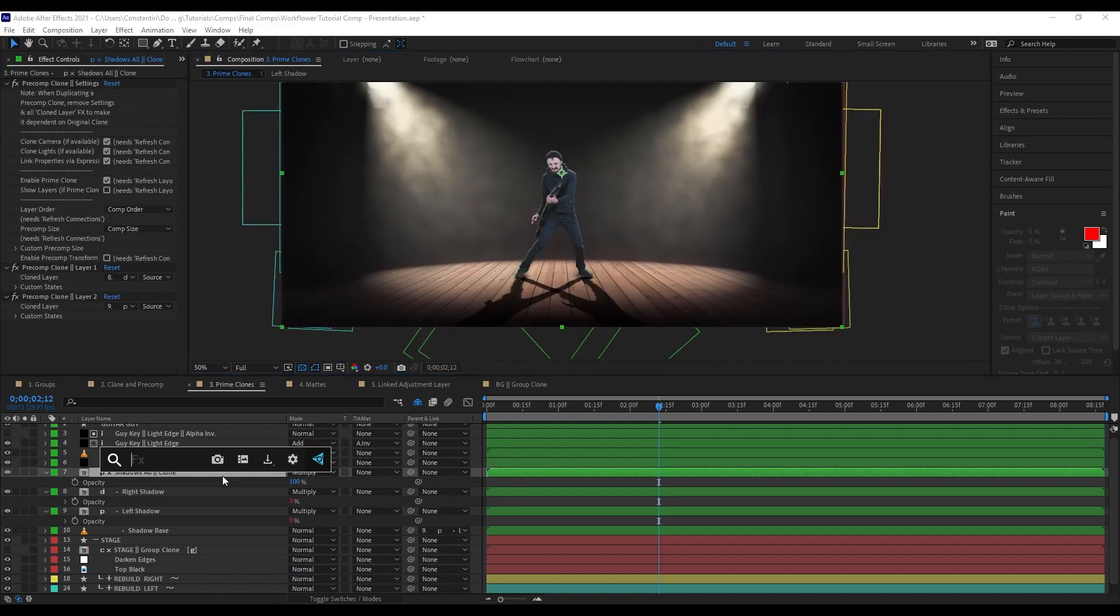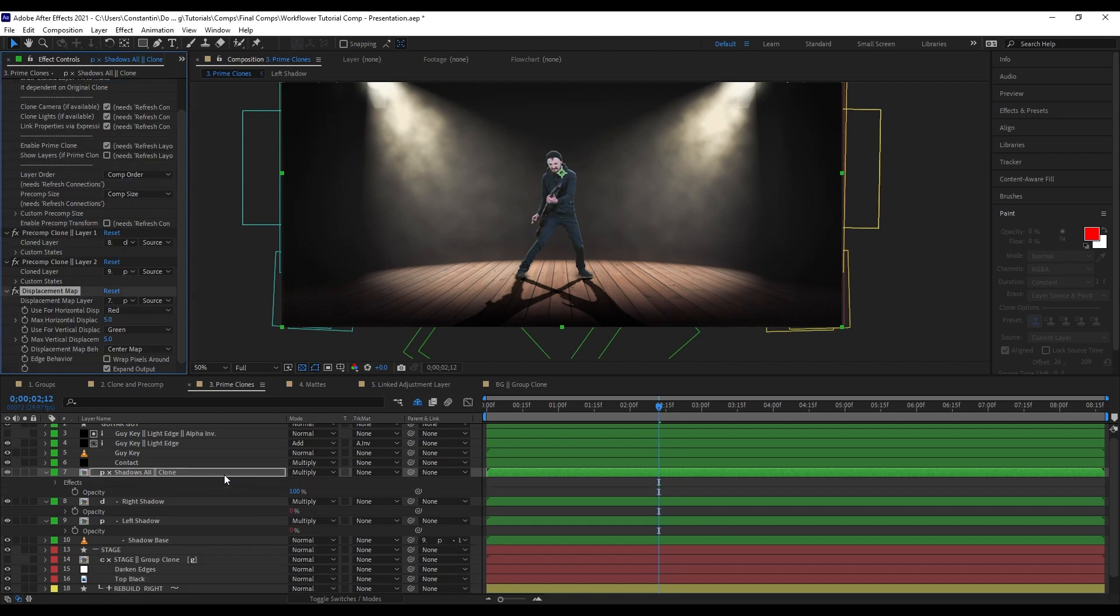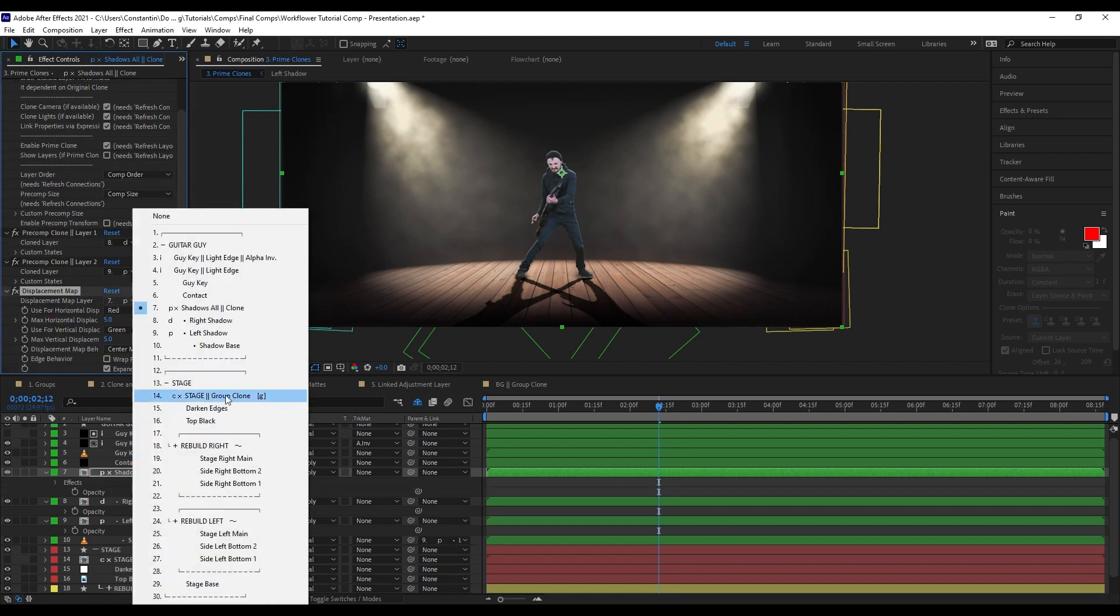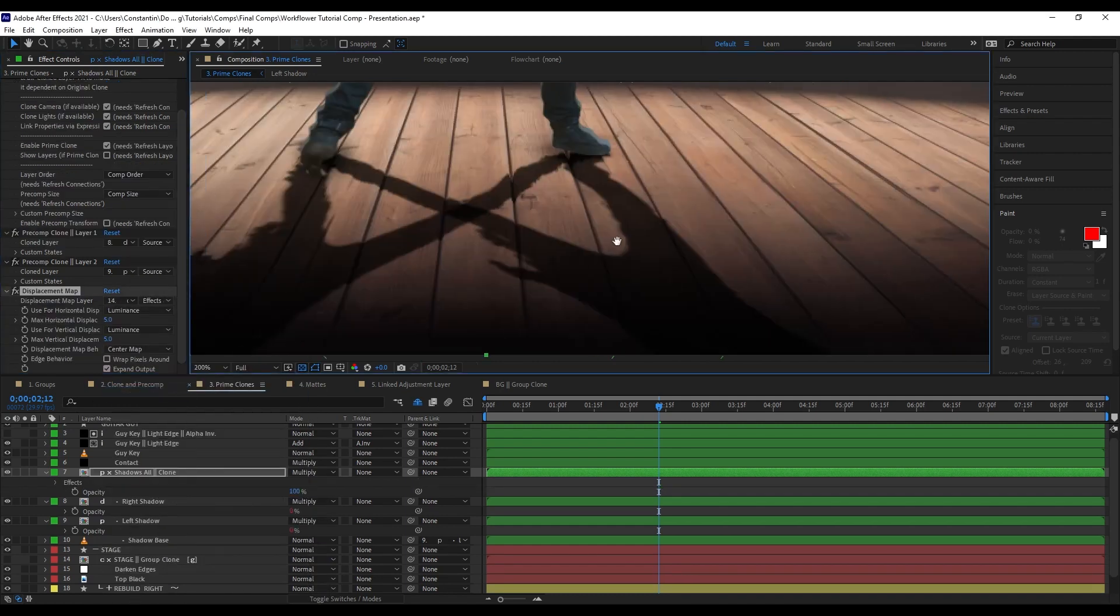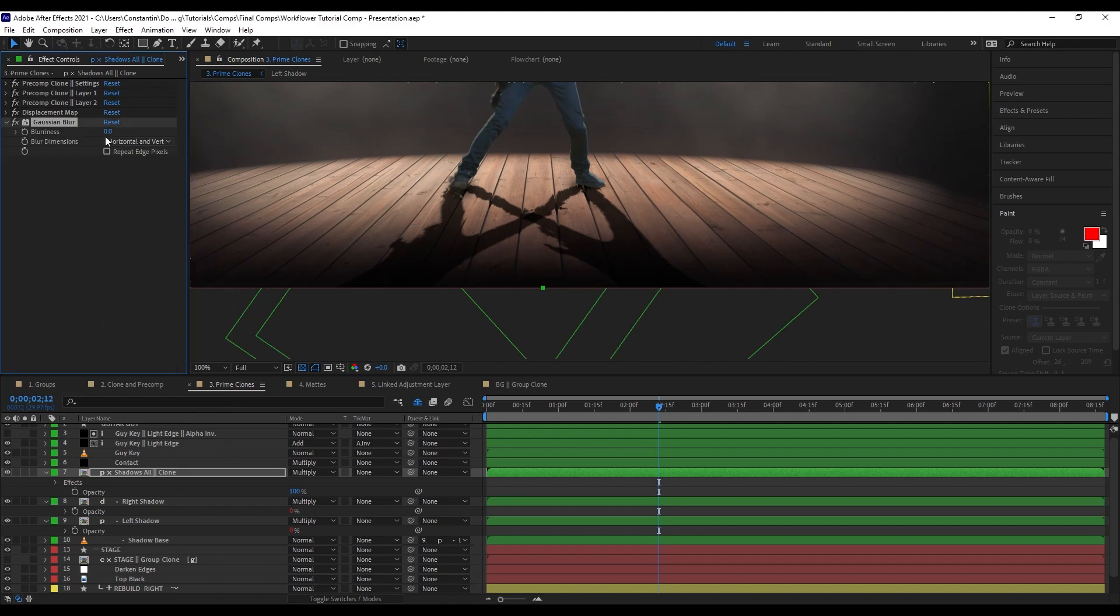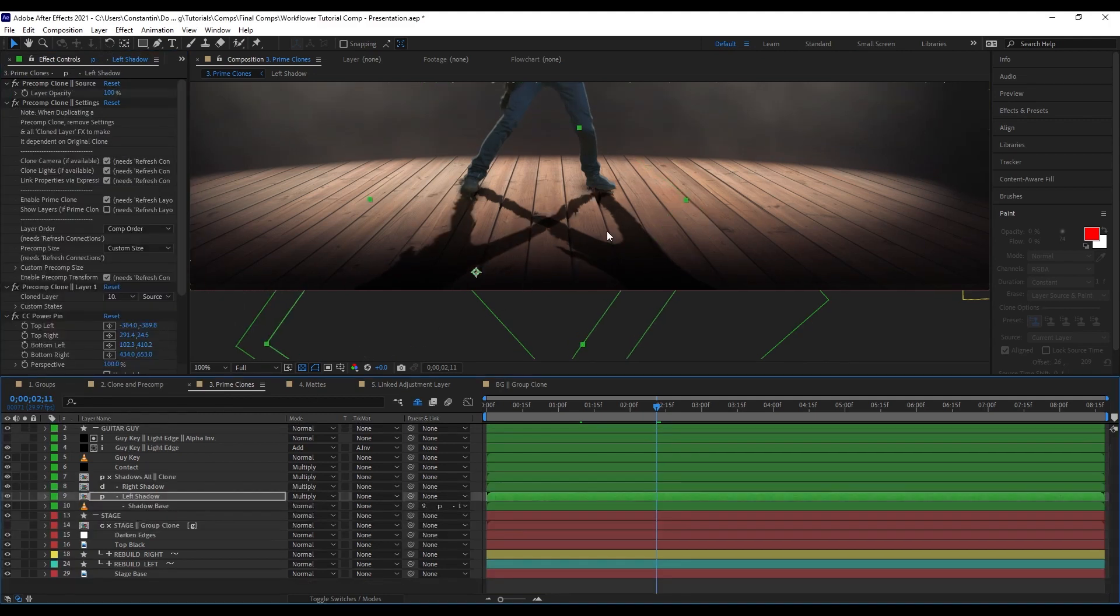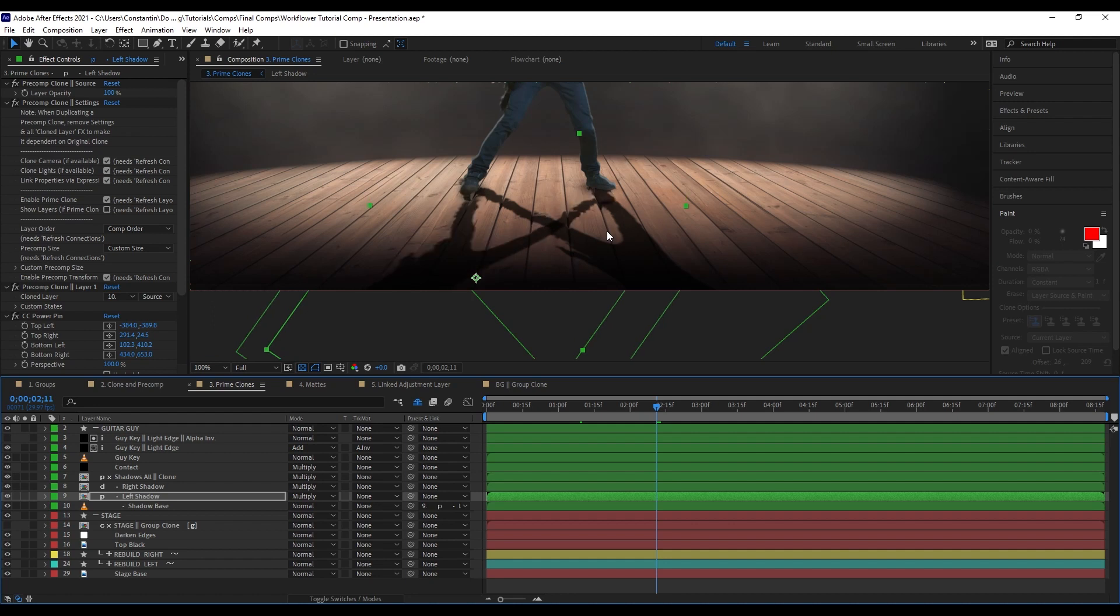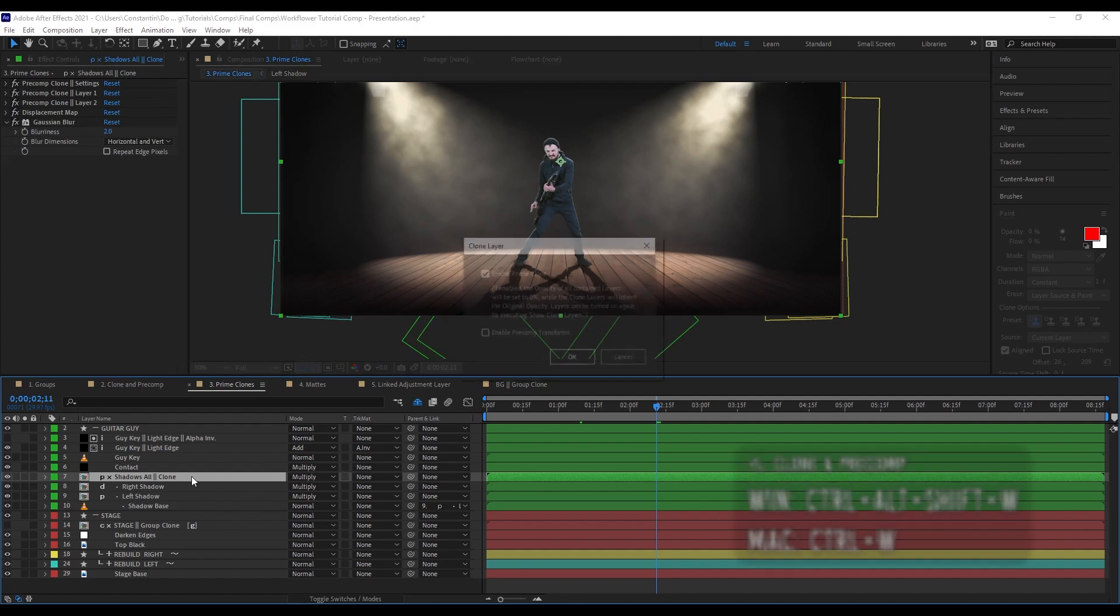The cool thing is now I can just create a displacement map here. And use the stage group clone as the basis for the displacement. And the cool thing is that I can still move these shadows around. And see their displacement live updating in the higher clone.